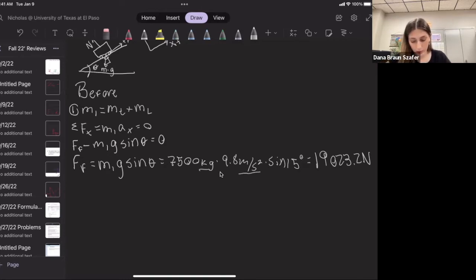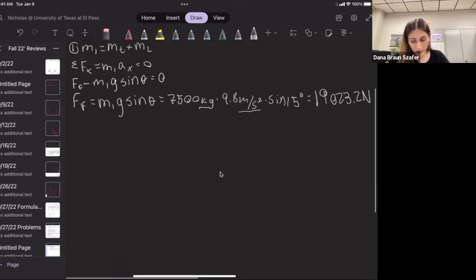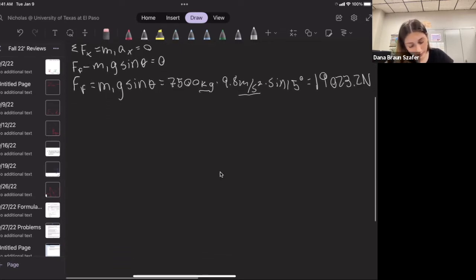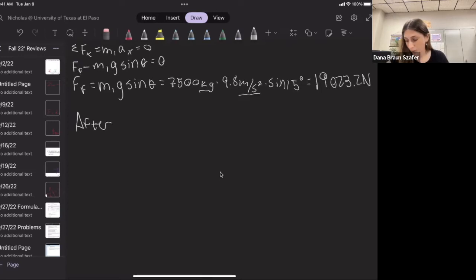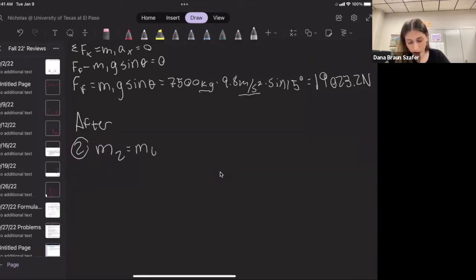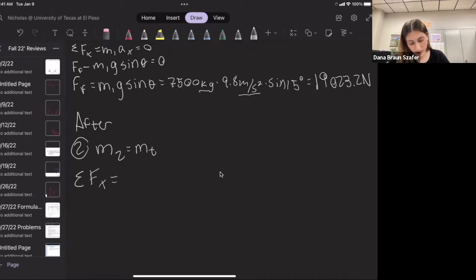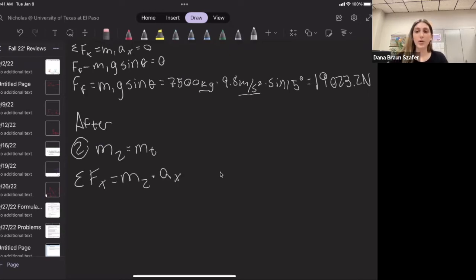Now I'm going to do the after scenario. Mass two is just going to be the mass of the truck, because this is when the load falls off. I'm going to write the sum of forces in X equal to mass two times acceleration in X. Now our acceleration is not going to be zero because the weight is going to be less, so the friction force is going to act more on the object.